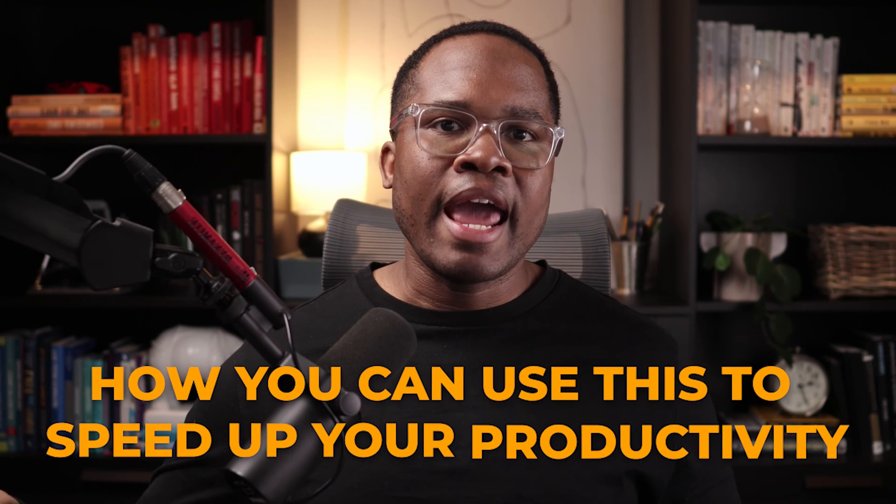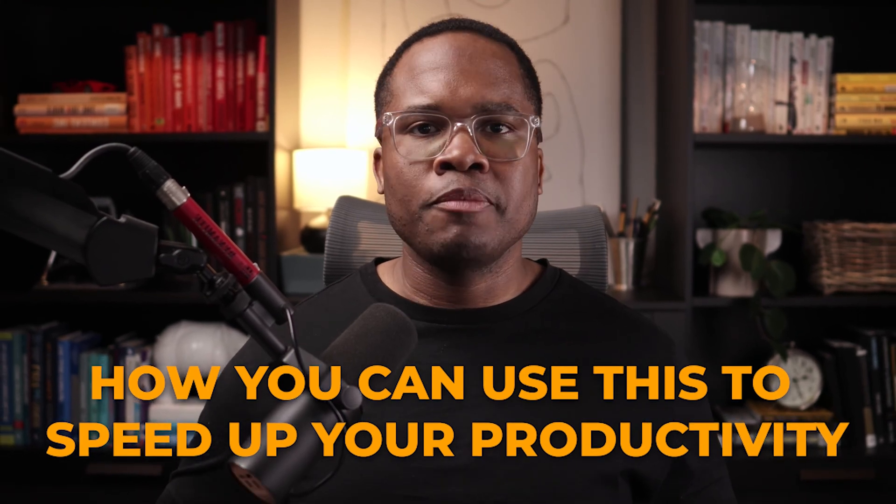In today's video, I want to walk you through some of the things I've learned, what we've seen, what it looks like, and how you can use this to speed up your productivity.